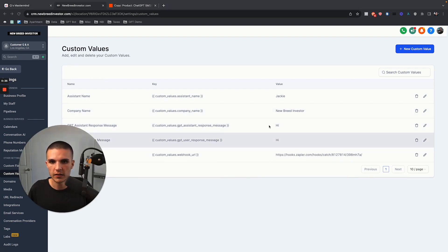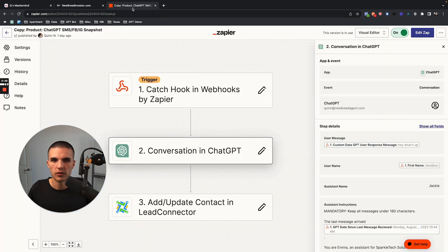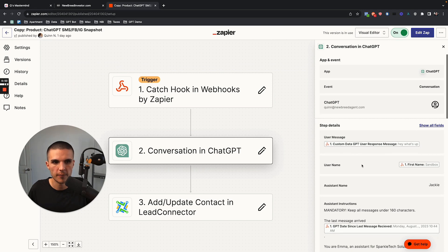The reason is that most people were confused about what the custom values actually do. So where you can edit the custom qualifying questions — really your entire system — is within step two of the zap, which is the conversation in ChatGPT.